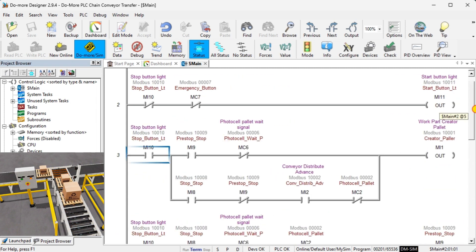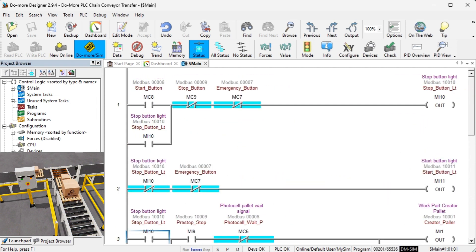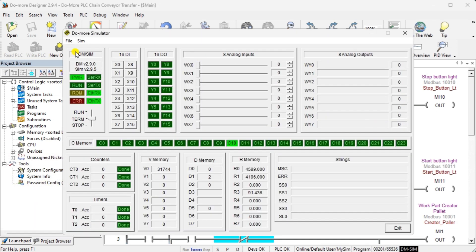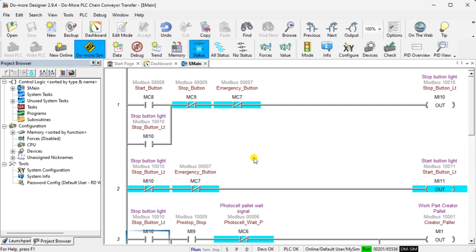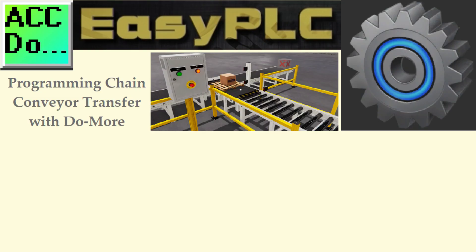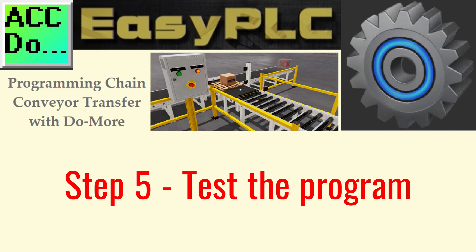Ensure that the Do-more Designer PLC simulator is online. Transfer the program to the simulator and go into run mode. Select Status on the main menu to see the active status of the inputs and outputs for our ladder logic. Step 5: test the program.